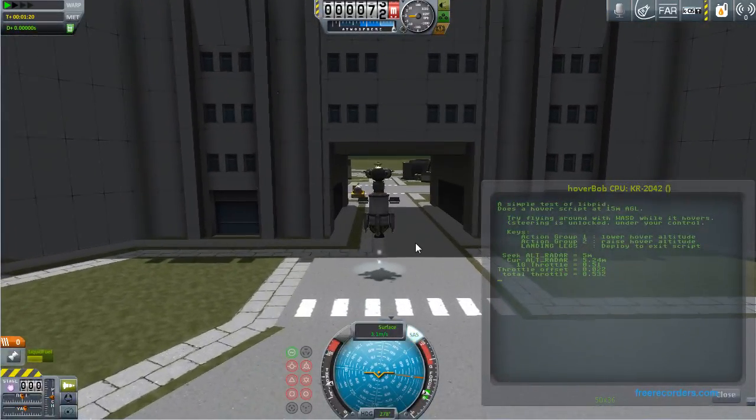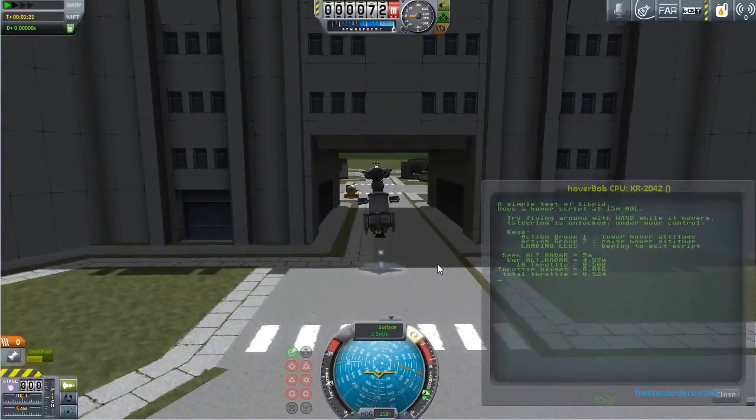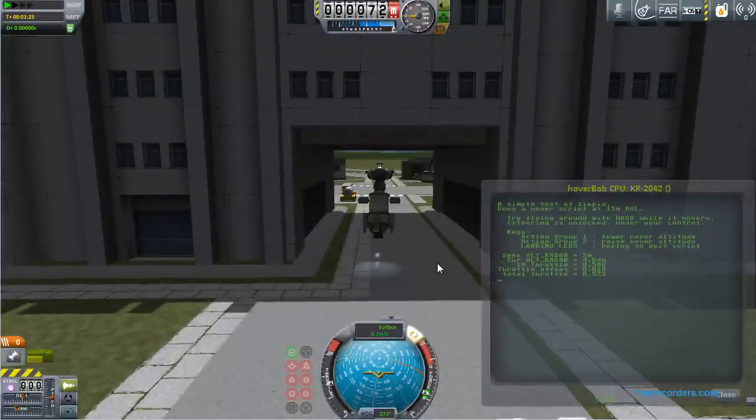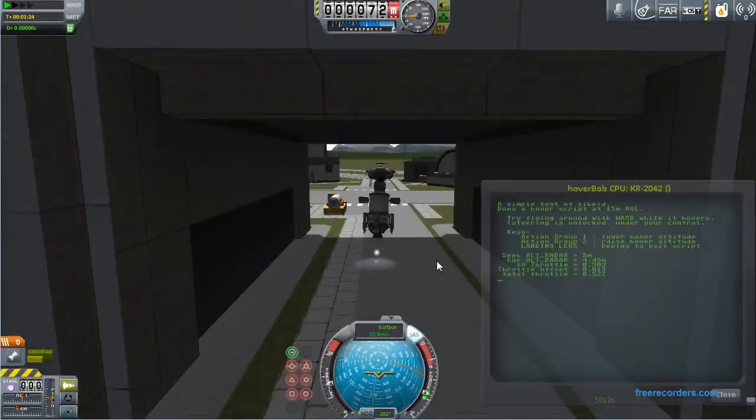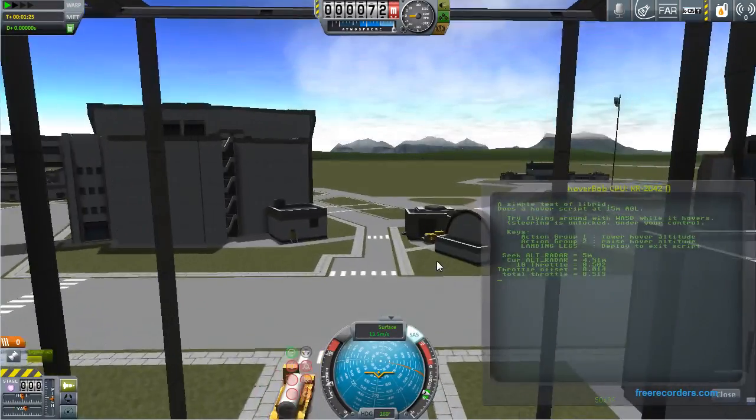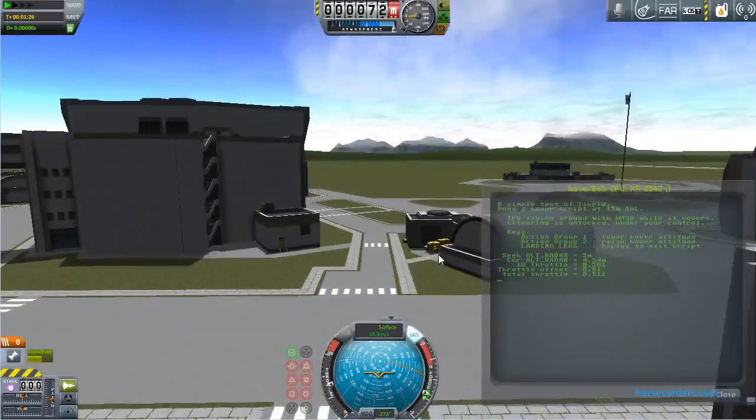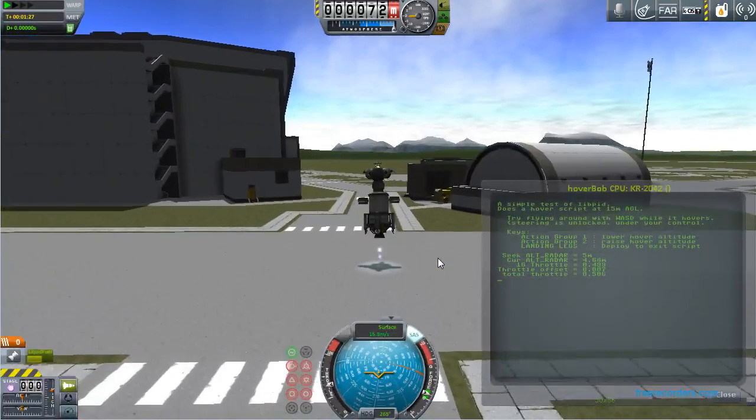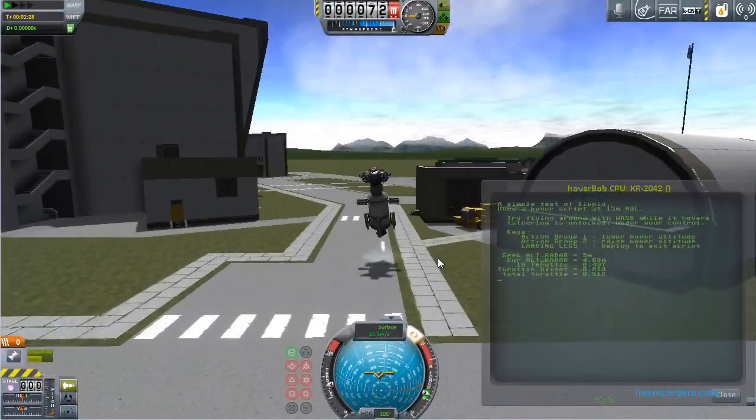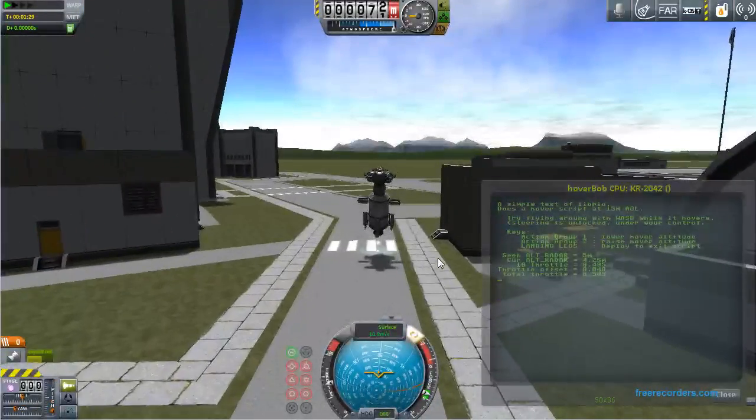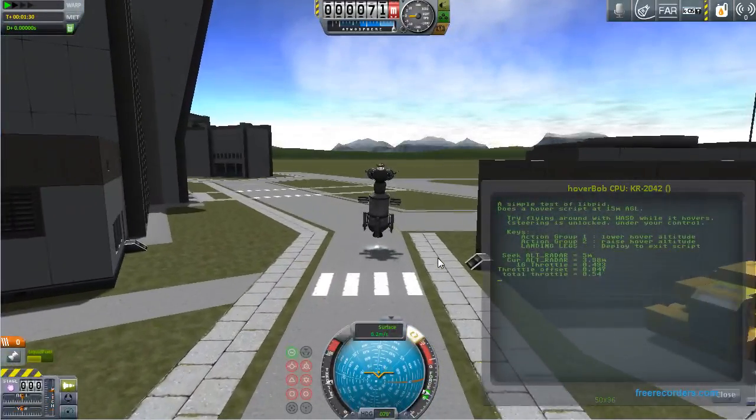There we go. That looks low enough. I will now tilt it forward and zoom through the tunnel. The camera gets a little screwed up here. There. So anyway, that shows the simple hover script.